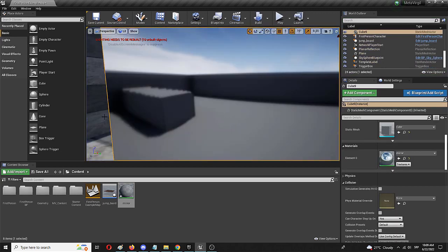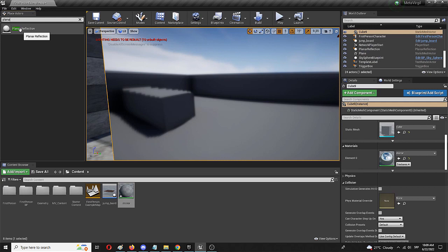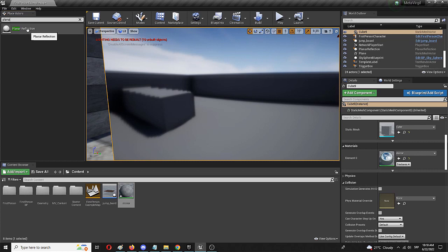Well, the main way to do it is to add a planar reflection. Here it is. A planar reflection is actually an addition to your level that creates reflections that are much more realistic and allows you to influence them in a much more complex manner.